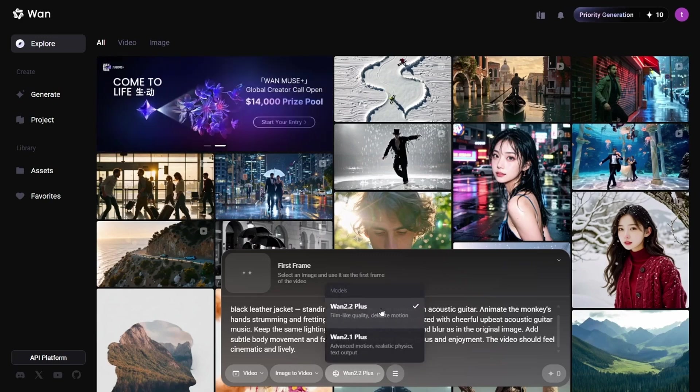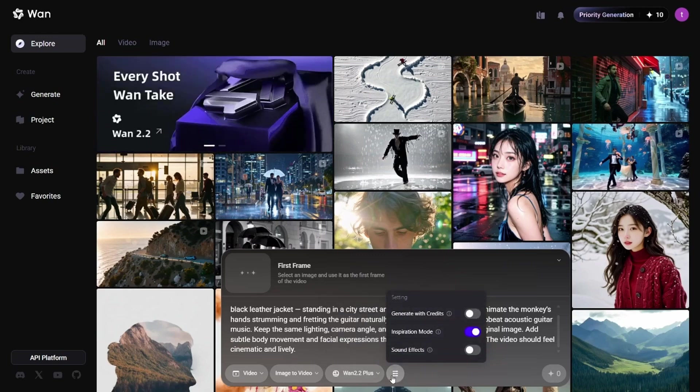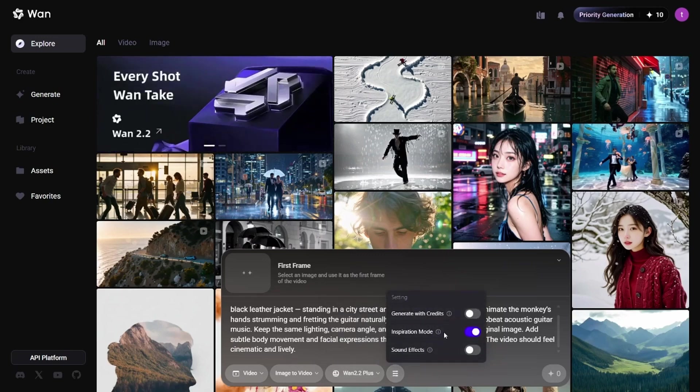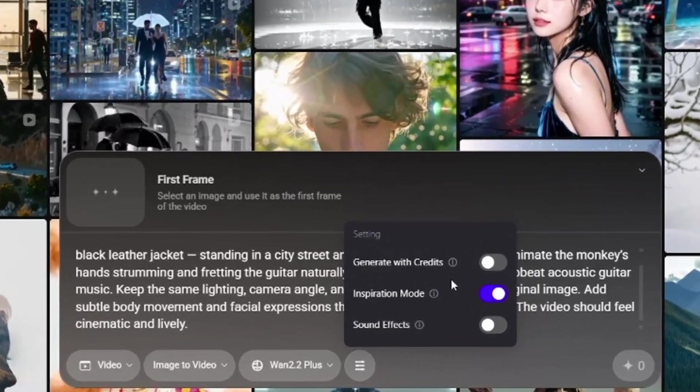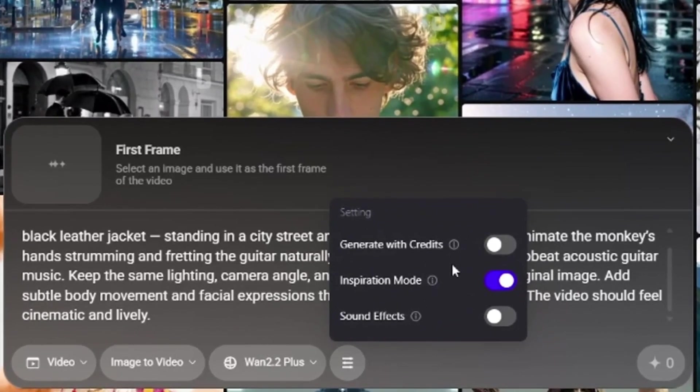We have three options. Number 1, generate with credits. If you enable this, your video will generate faster, but it costs 10 credits.